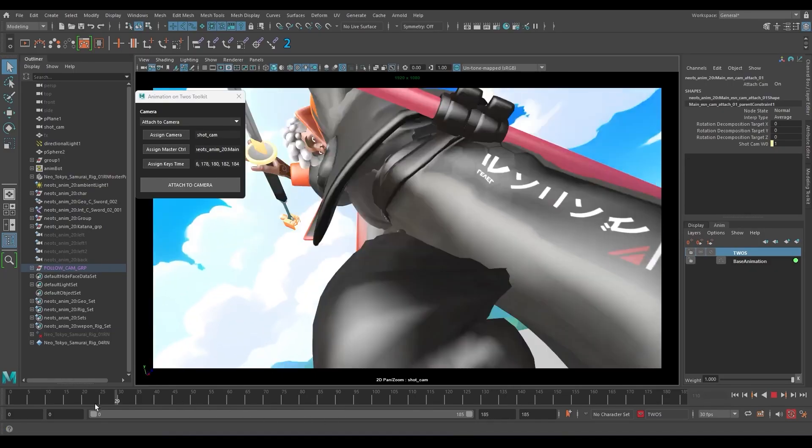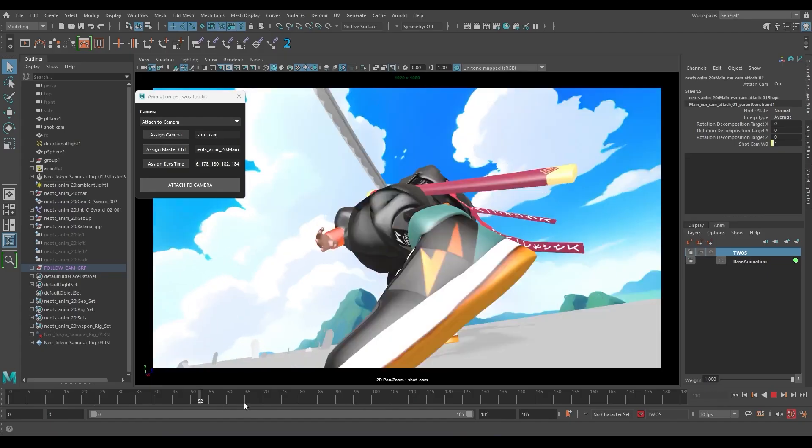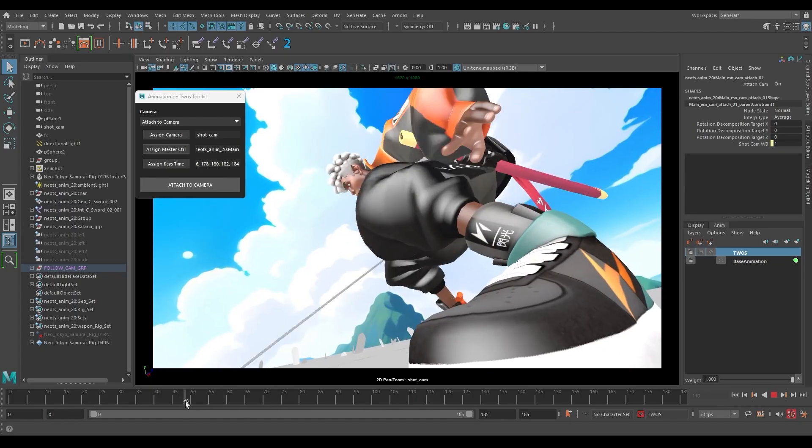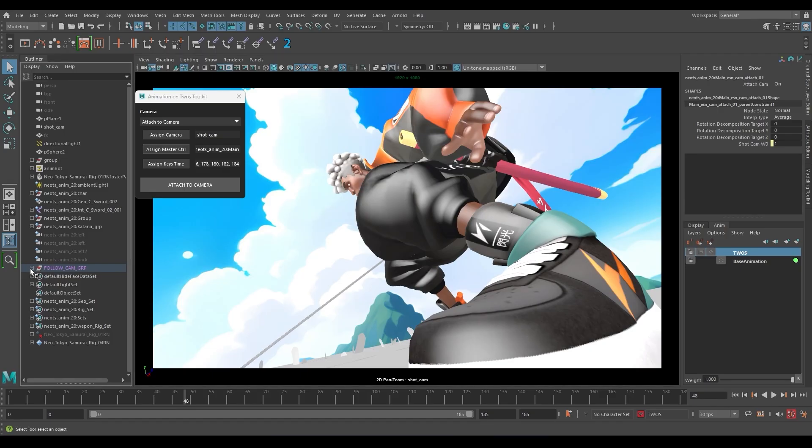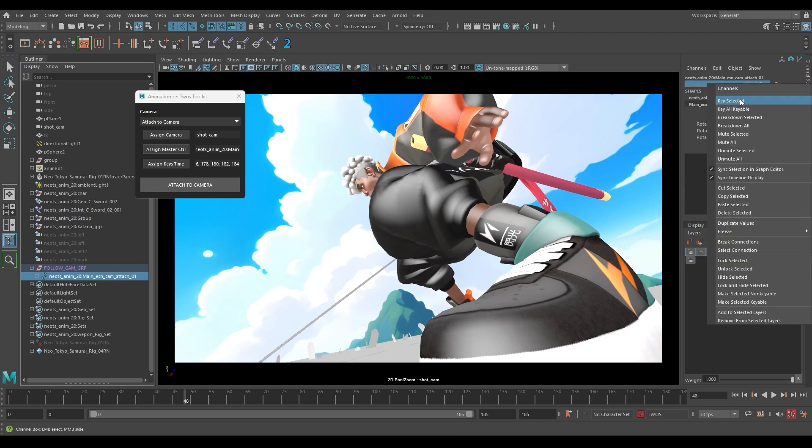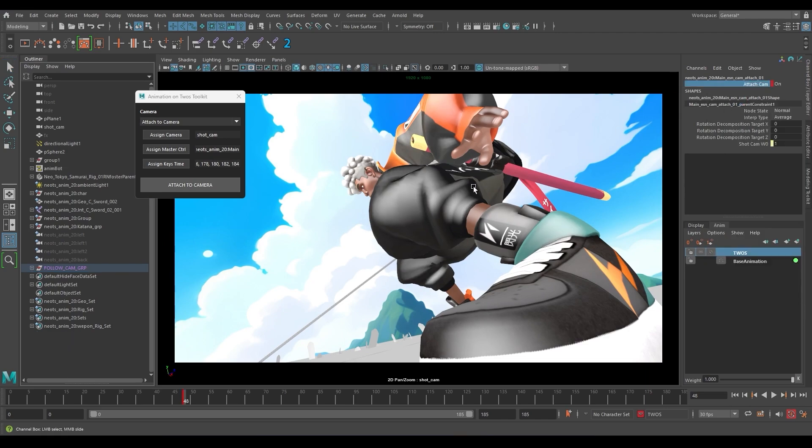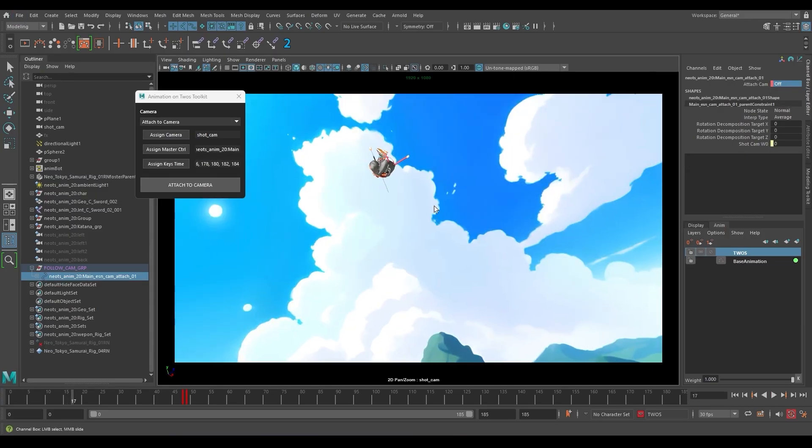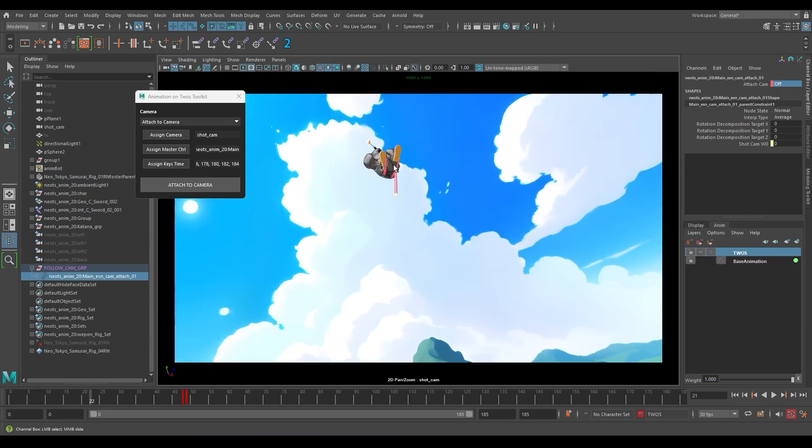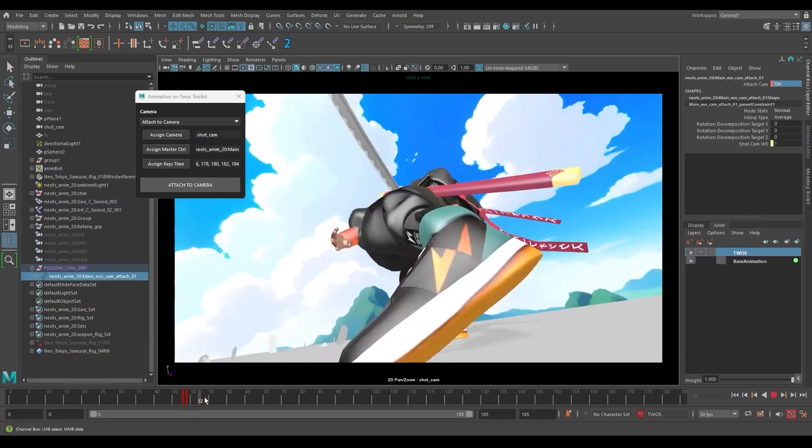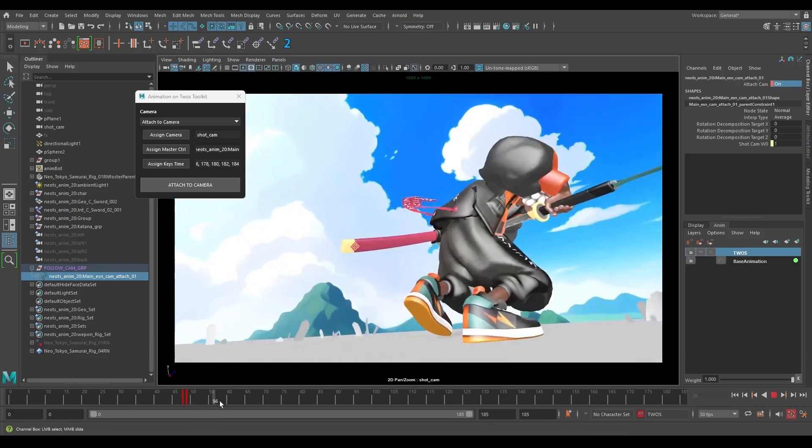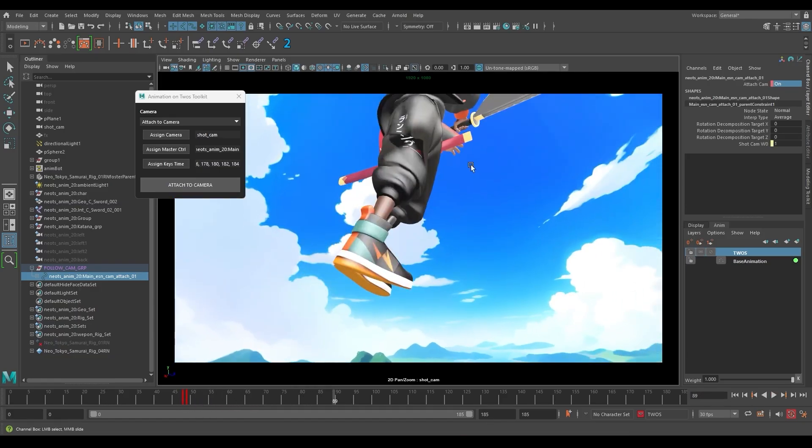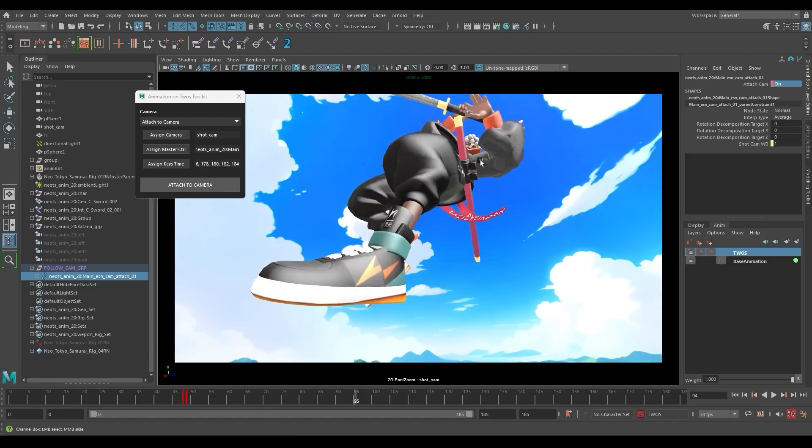Now let's say you're like, mmm but maybe I don't want the character to be connected to the camera in this section. Here you can just go into the follow cam group, grab the control here called cam attach, you can just key the attachment to camera. For example, turn it off, then I can turn it on on the next frame, so he's not connected to the camera at first and then he's connected to the camera.